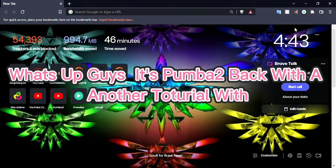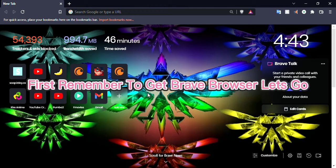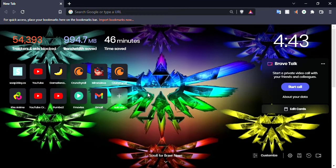What's up guys, it's PMB2 back with another tutorial on how to watch Crunchyroll anime without ads, with no premium plans. First, remember to get Brave browser.